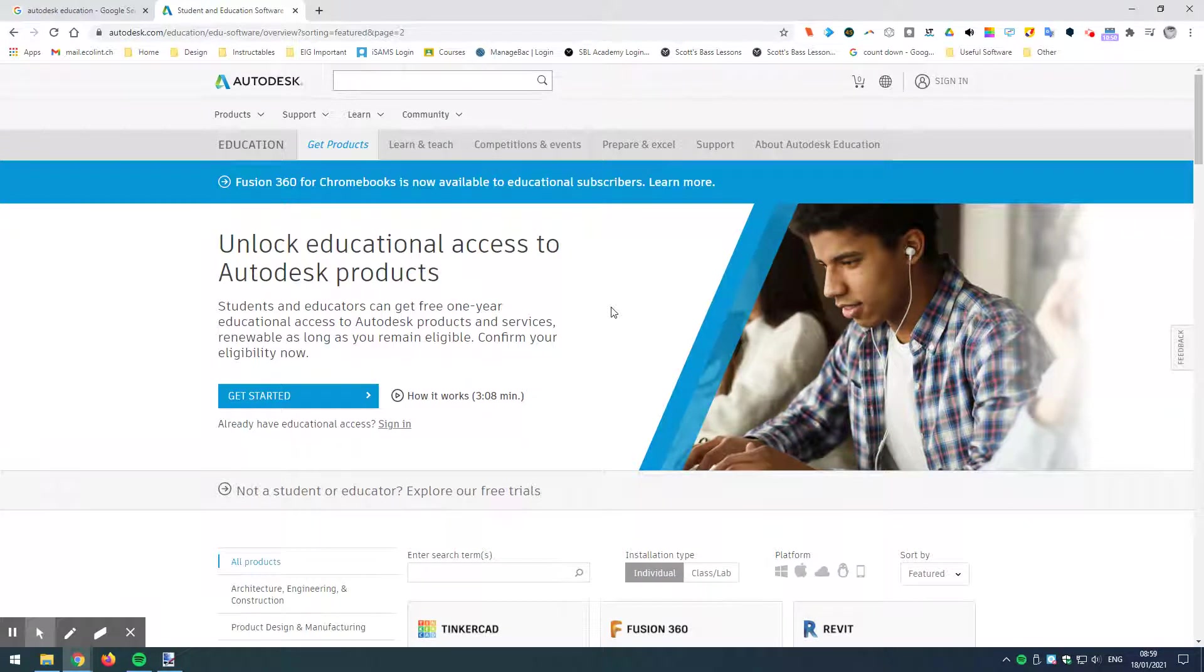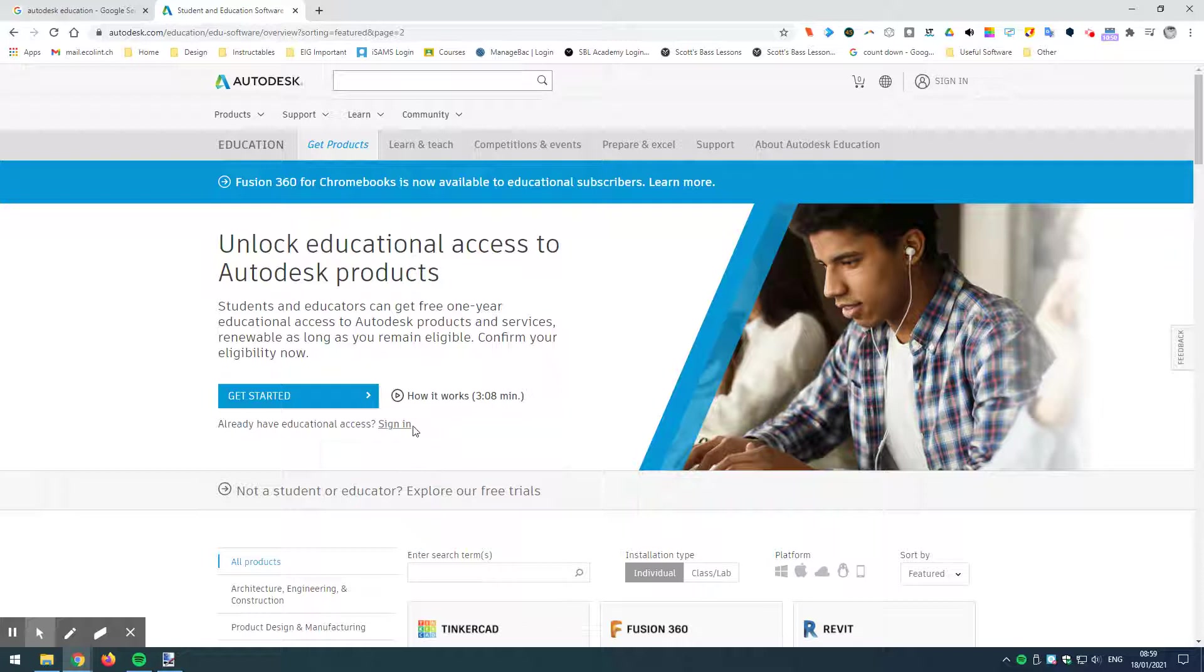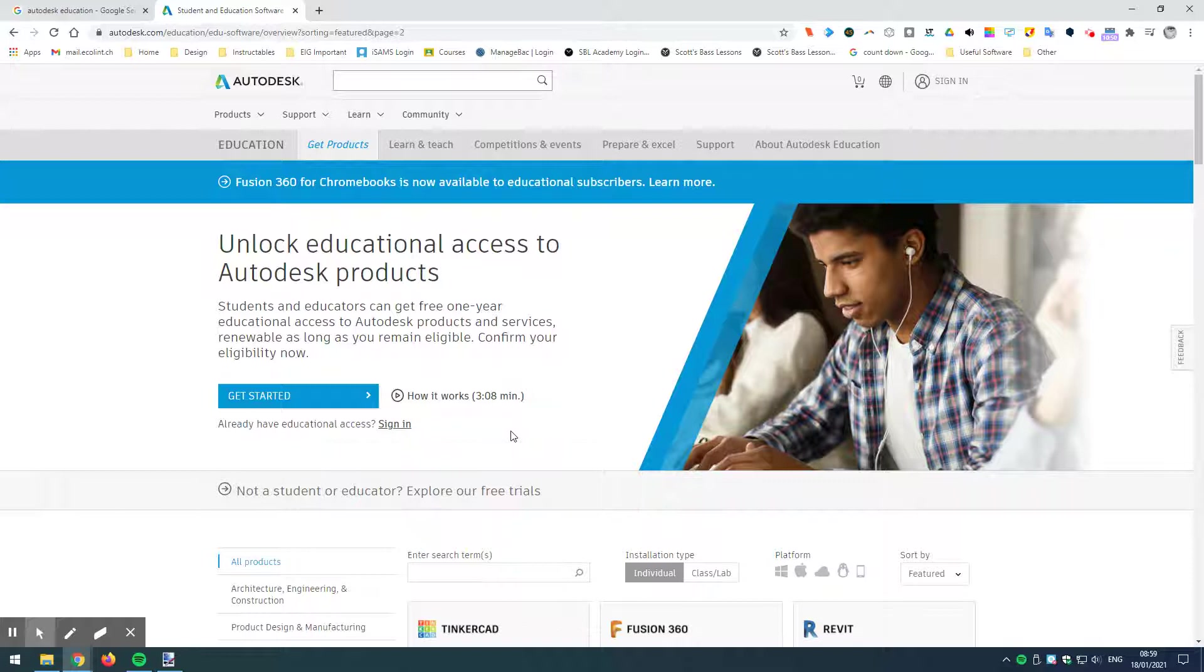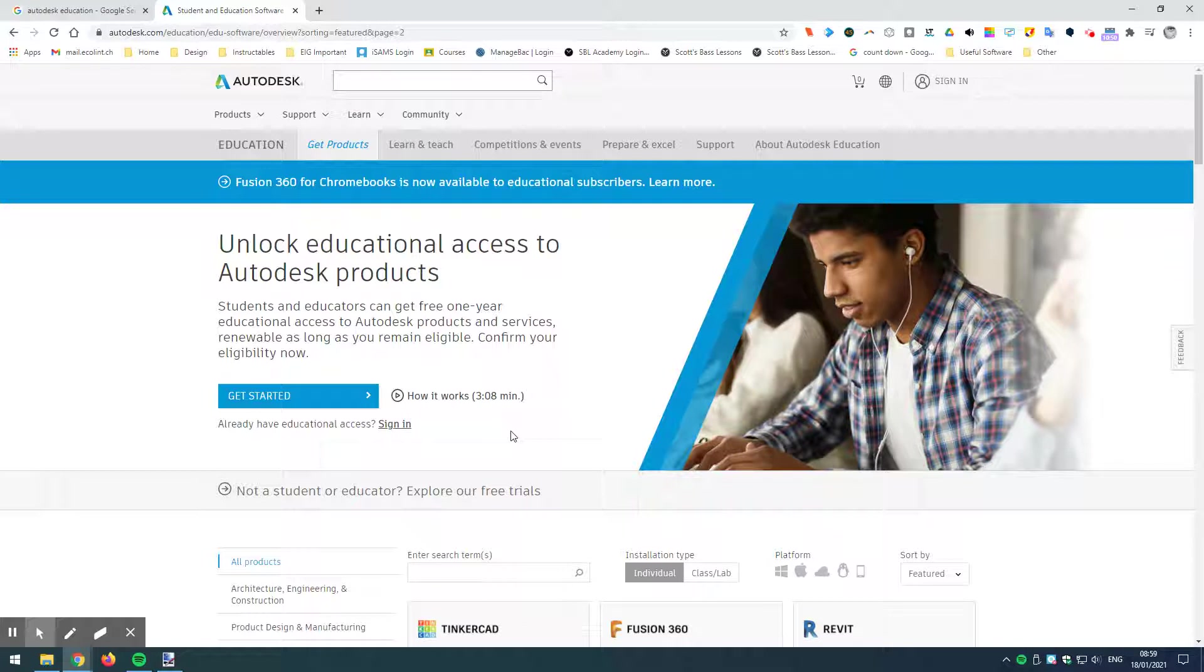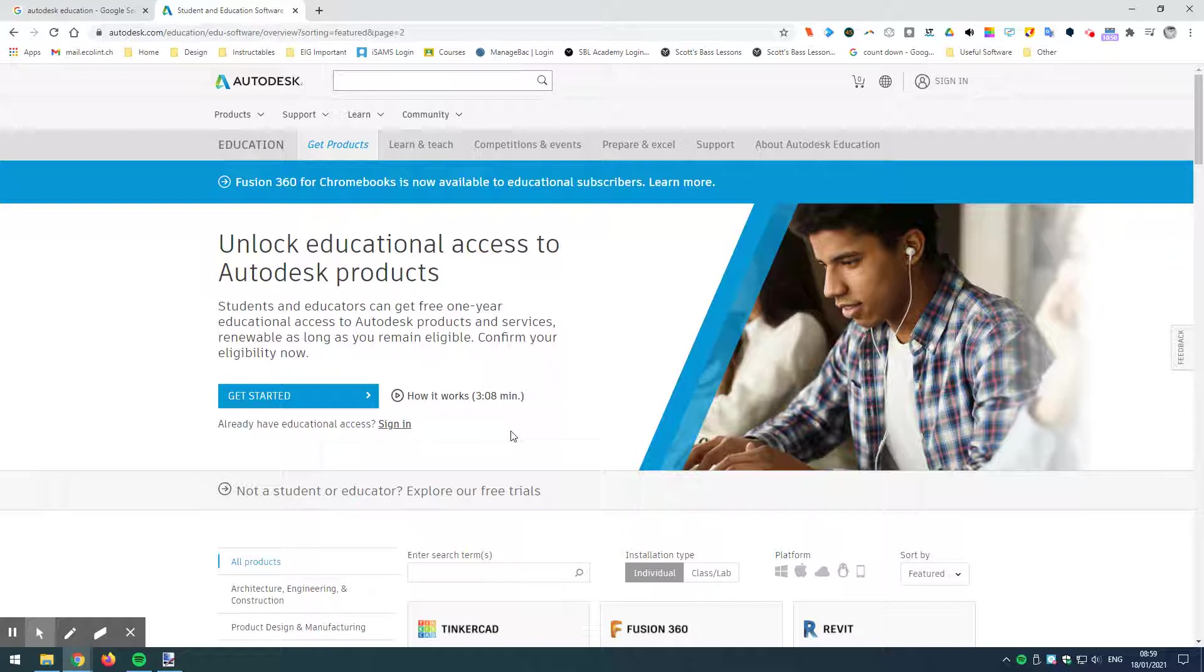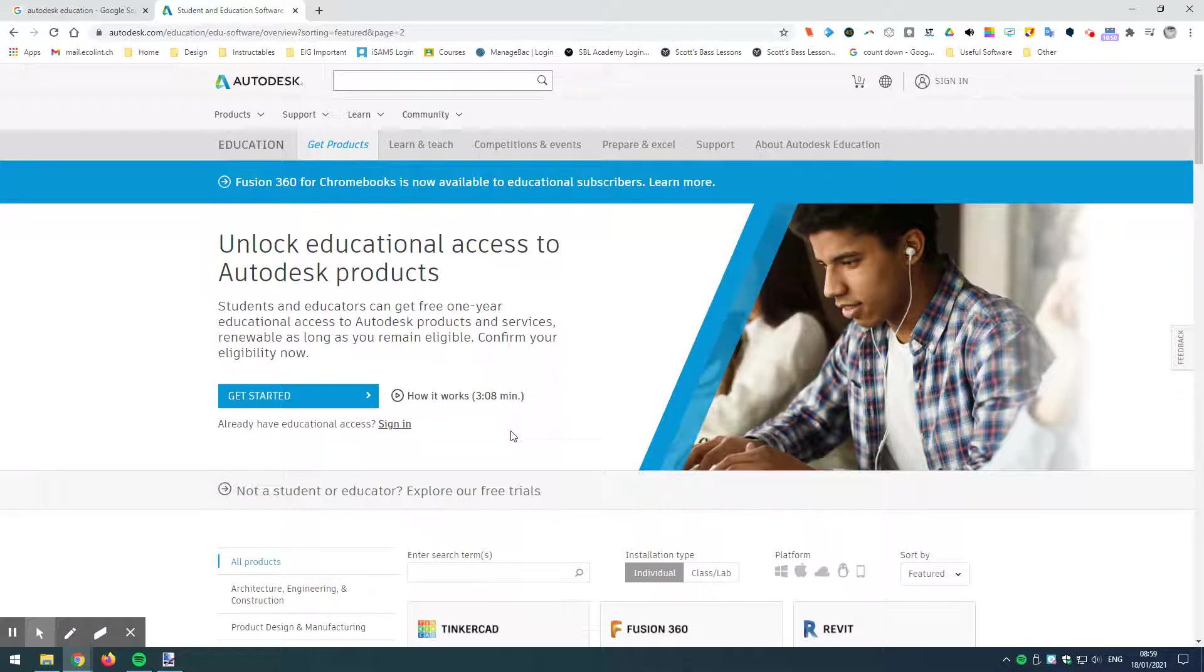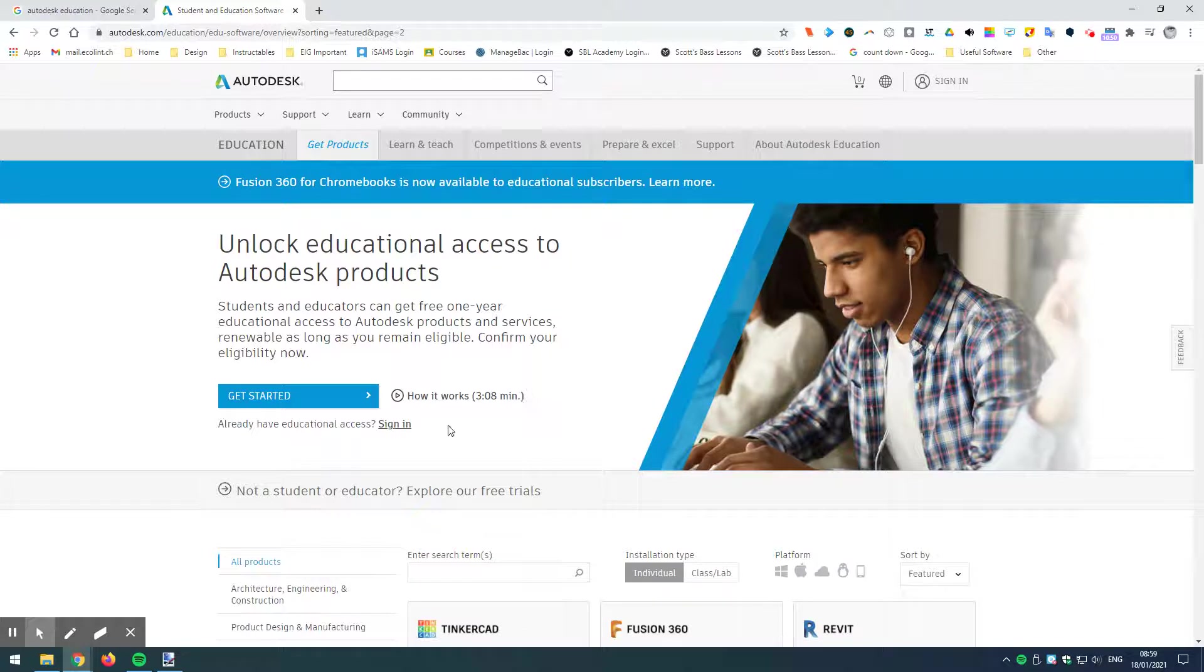Now, as it turns out, if you already have an Autodesk account created, what you can actually do is sign in and then just make sure that you go through the same authorization steps that I'm going to show you in this video, which will allow you to have the free access. And this free access basically lasts for one year, which means that the following year you will need to go through the same steps to renew your educational license requirements.